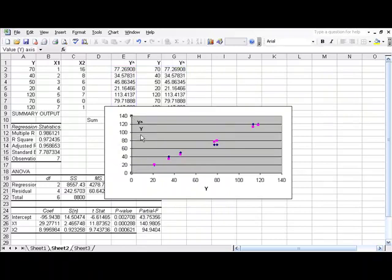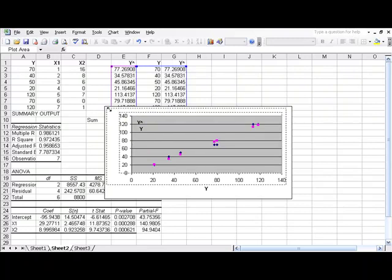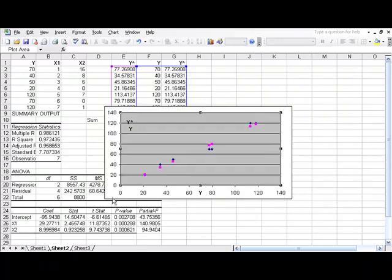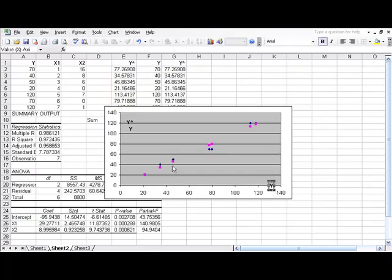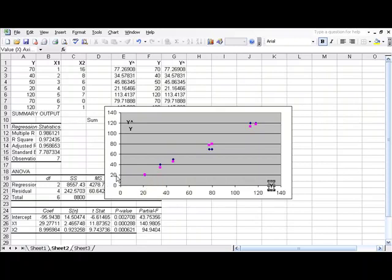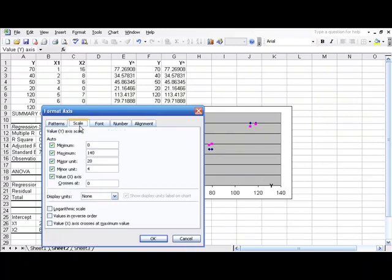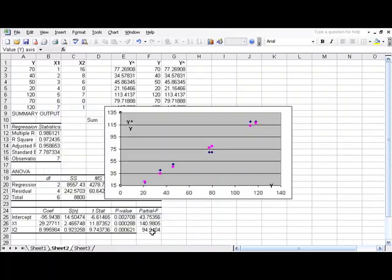Now, let's go ahead and expand this plot area out to fill up the chart. You may need to format this further. Like your starting values in this example might need to be 15 and 15. To do that, we could right click, format axis, and then on the scale, instead of zero, we could start at 15.